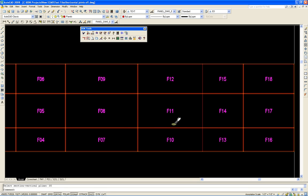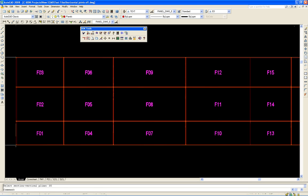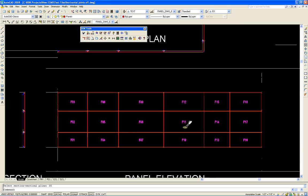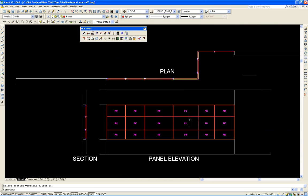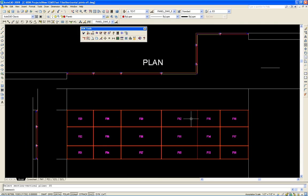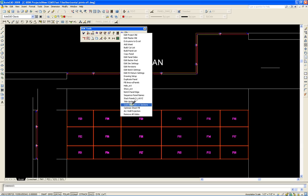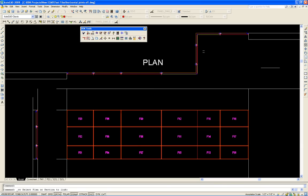So now we can see all the panels that have been placed but we still have a little work. What we want to do is link these special details to the row of panels that they are respectively lined up with. So to do that we use this utility called Quick Link Plans or Sections.